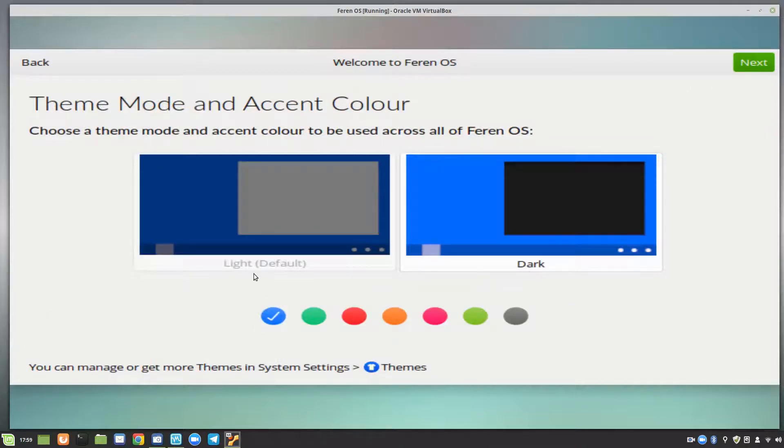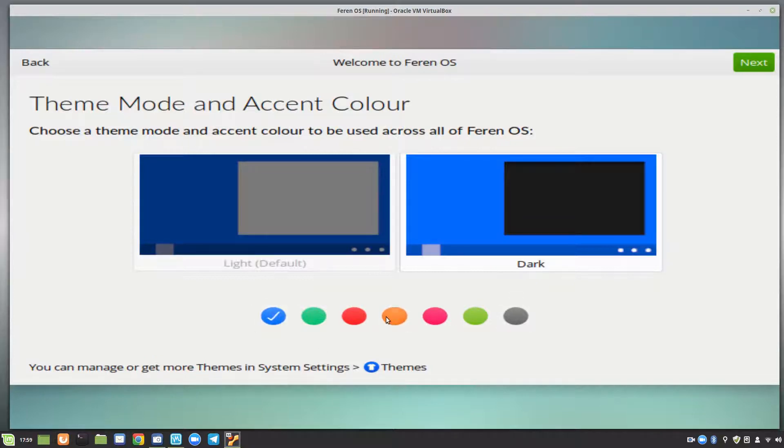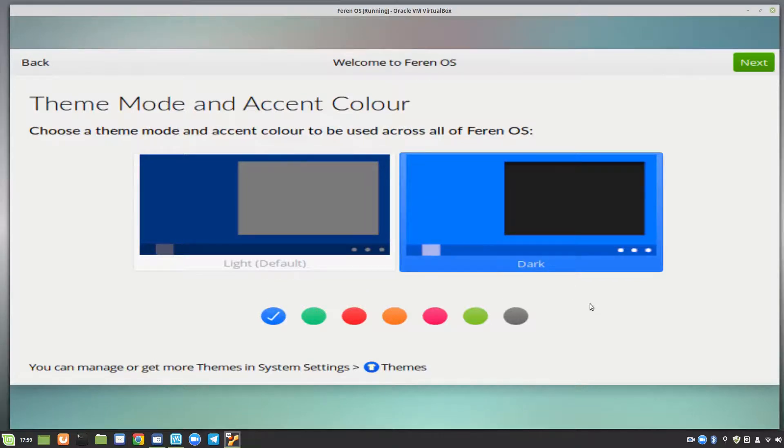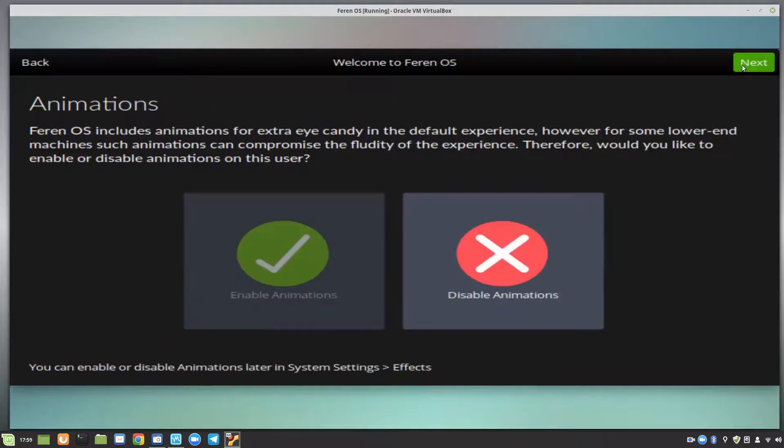You can choose the theme mode and accent color, which is basically the boxes and stuff, and the selection boxes and that which will be that particular color. I'll leave it at blue. And a theme mode, I think I'll go for the dark. And let's go next.